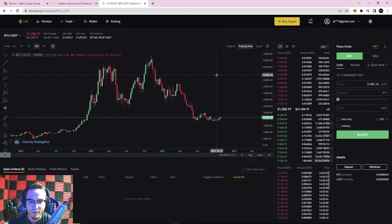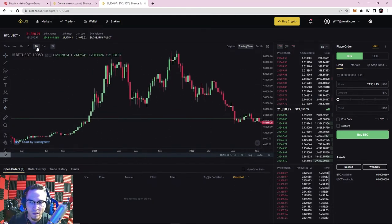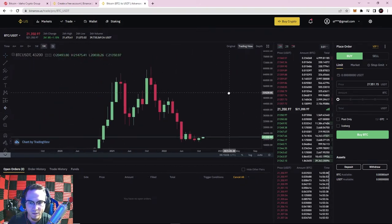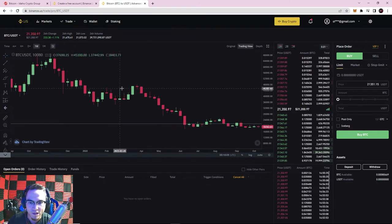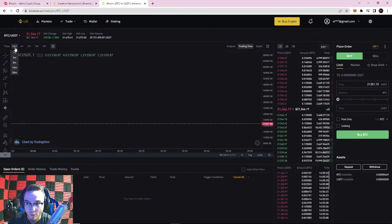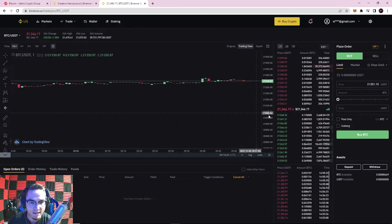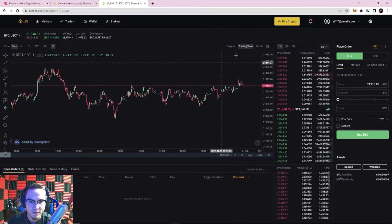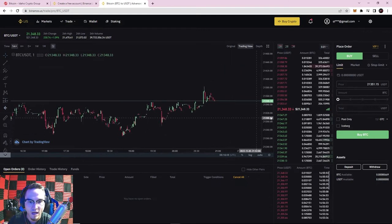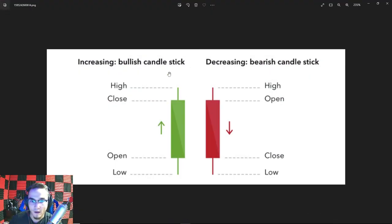Now we're going to go over time frames and candlestick charts. Right now I'm on the one-week time frame — that's what '1W' means. Each candlestick represents one period of time depending on the frame selected. On the one-month chart, each candle represents one month. On the weekly chart, each candle represents one week. On the one-minute chart, each small candlestick represents one minute. You can click and drag on the y-axis to make candlesticks taller or shorter, and use the scroll wheel to zoom in and out.